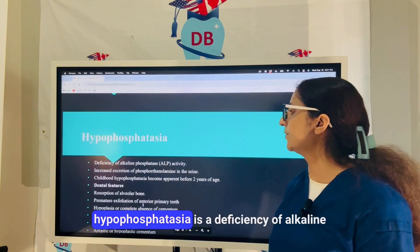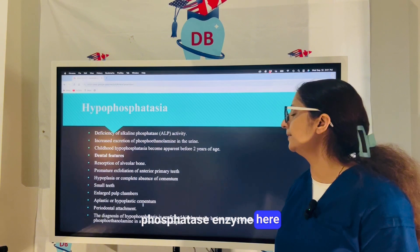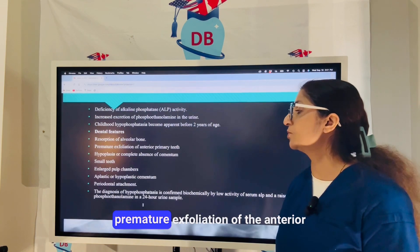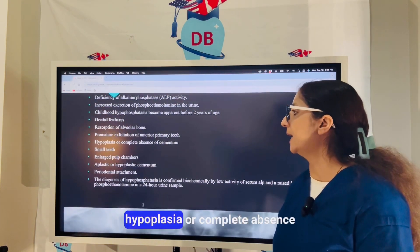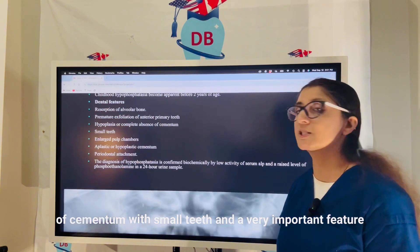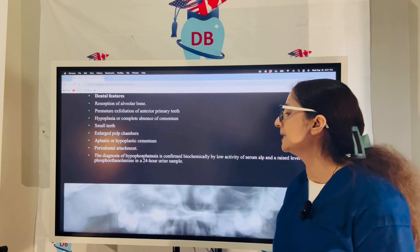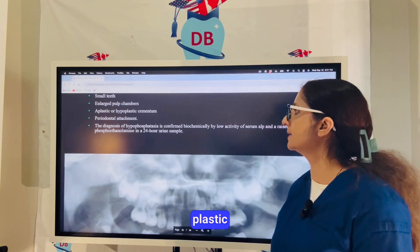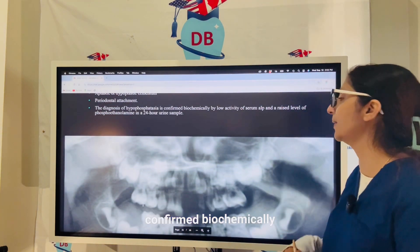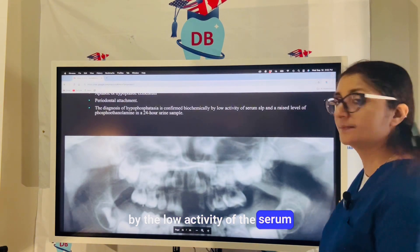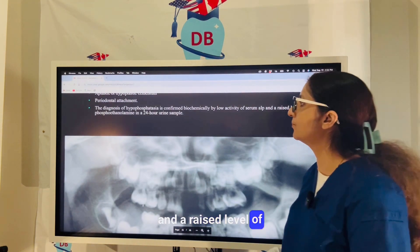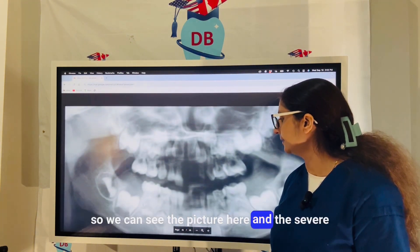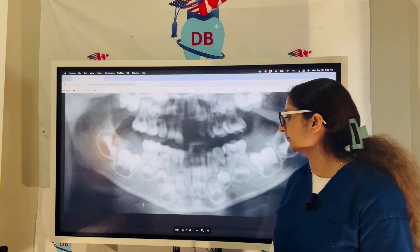Hypophosphatasia involves deficiency of the alkaline phosphatase enzyme and can appear before two years of age. Dental features include bone resorption, premature exfoliation of anterior primary teeth, hypoplasia or complete absence of cementum, small teeth, and — a very important radiographic feature — large pulp chambers. Diagnosis is confirmed biochemically by low serum alkaline phosphatase activity and a raised level of phosphoethanolamine in a 24-hour urine sample.